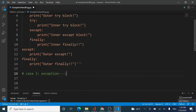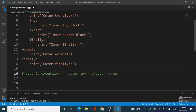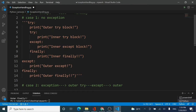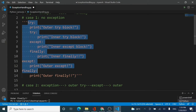The location of that exception is in the outer try block. If the exception is in the outer block, then the outer except block is going to handle it. The outer except handles the outer exception, and the inner except handles the inner exception. This is case number two.